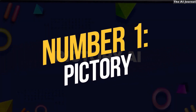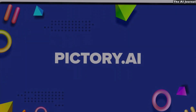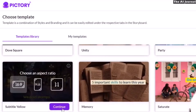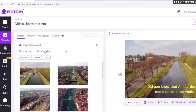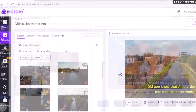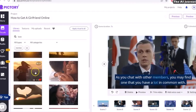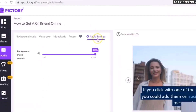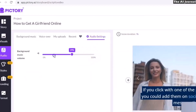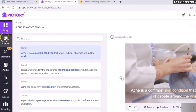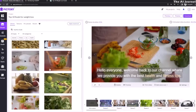Number 1: Pictory. Pictory is an easy-to-use AI video generator that lets people and companies make and edit high-quality videos even if they have never edited or designed videos before. The tool's platform is in the cloud, so users can access it from any computer, making it very handy and easy to use. To make a video with Pictory, users just need to give the program a story or article that will serve as the basis for their video.